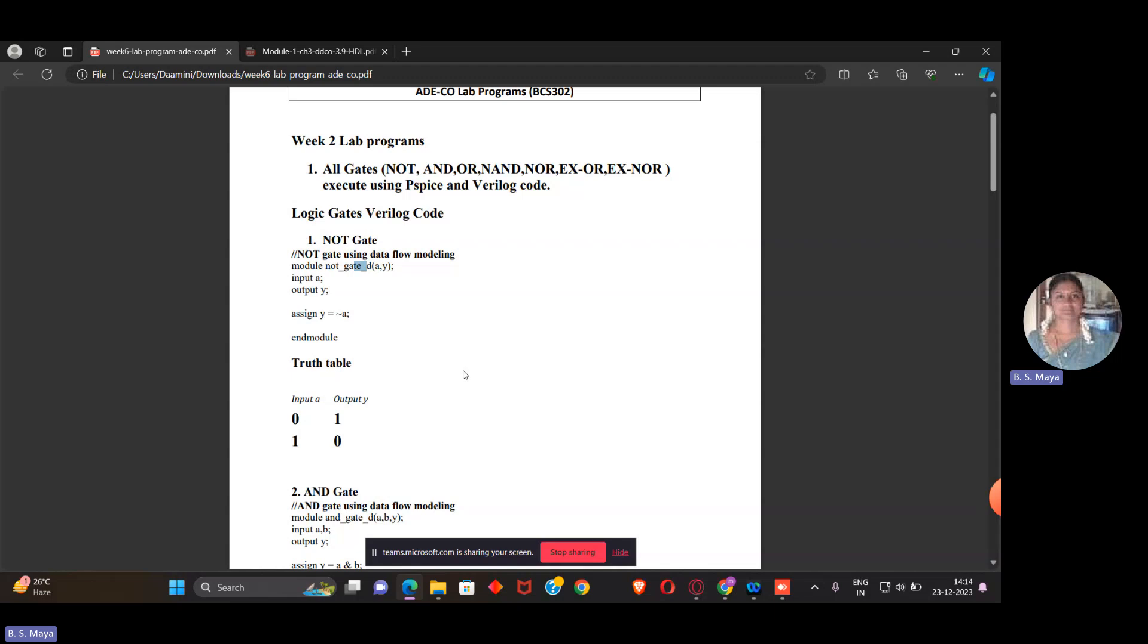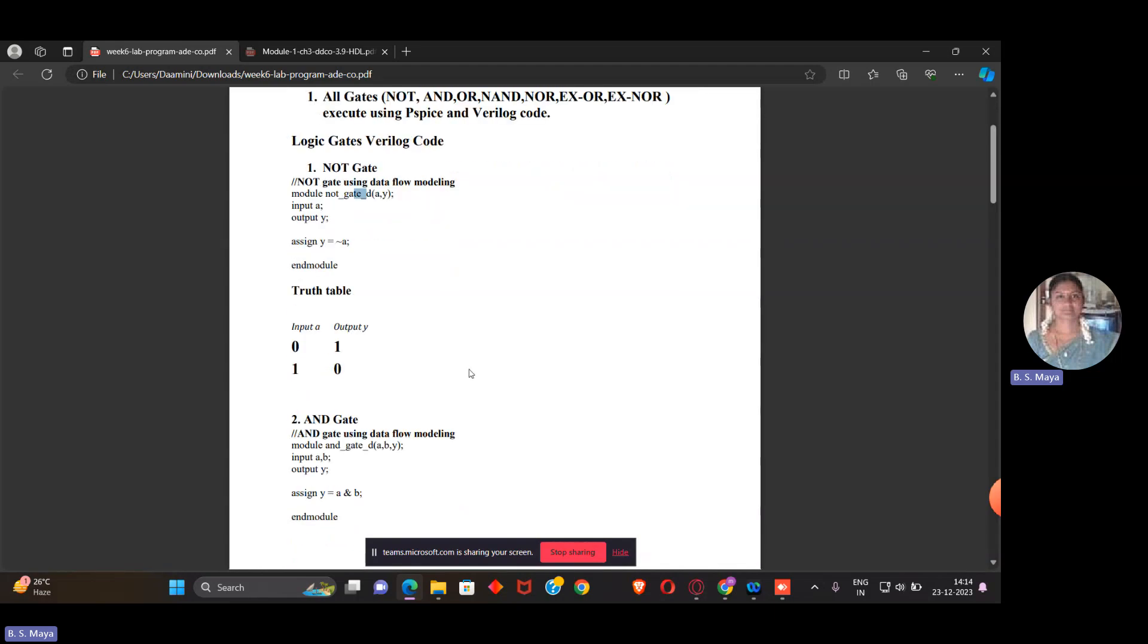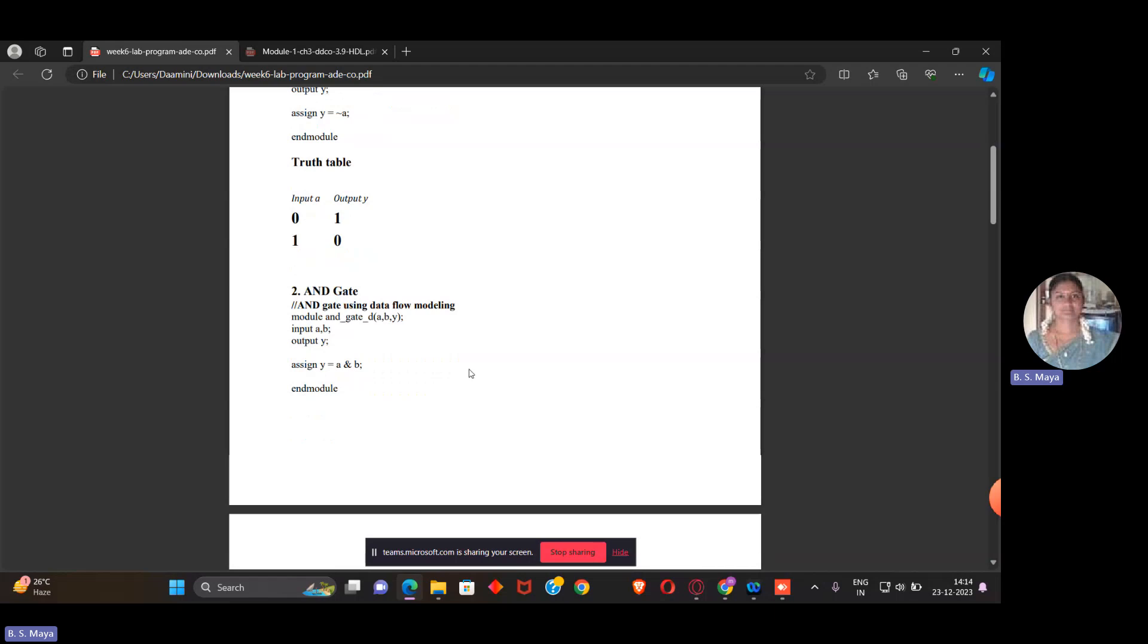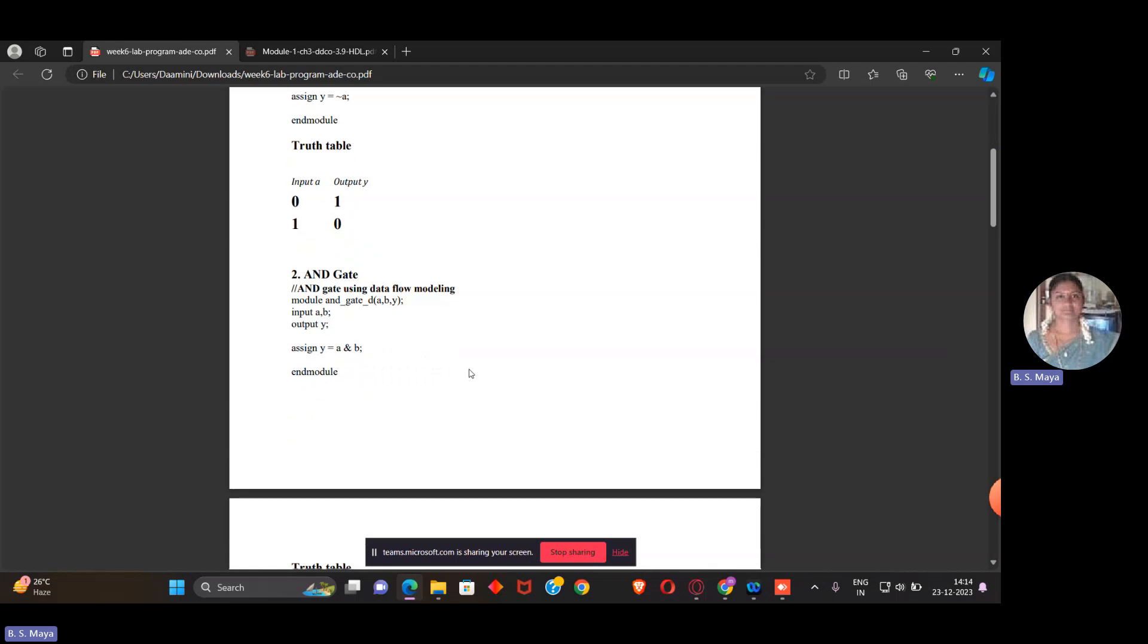Hello, welcome to the second video of Verilog programming. Last class, we learned how to execute a program using Verilog for the basic NOT gate. Today, we will learn Verilog programming with data flow modeling to execute an AND gate program in Xilinx simulation with Verilog code.